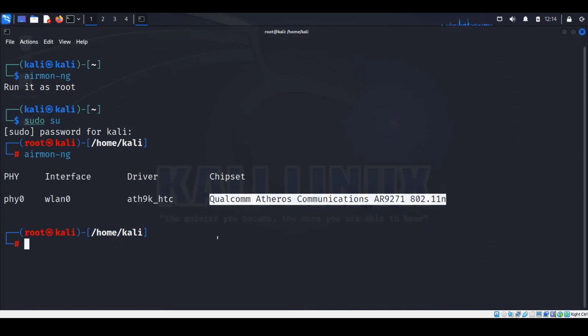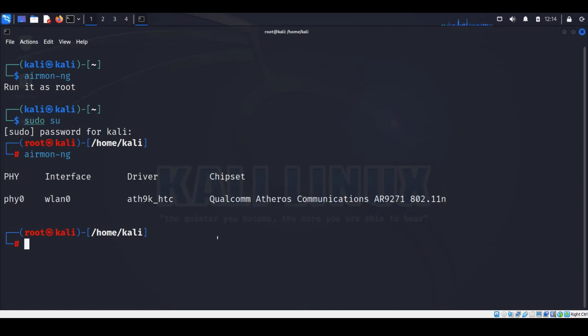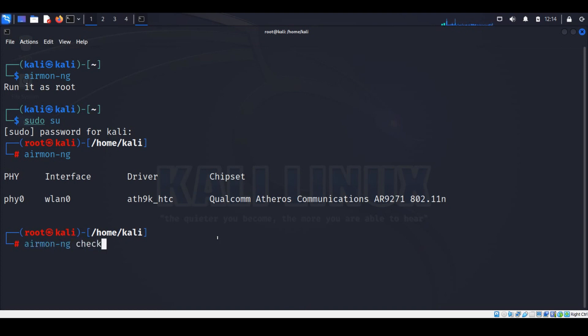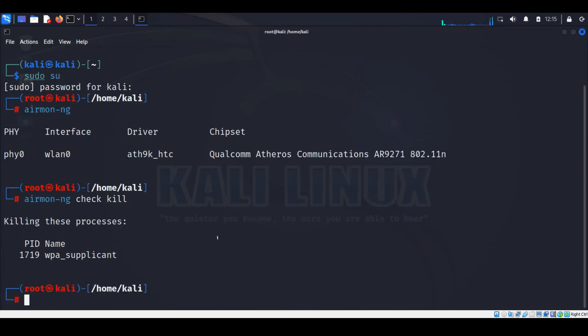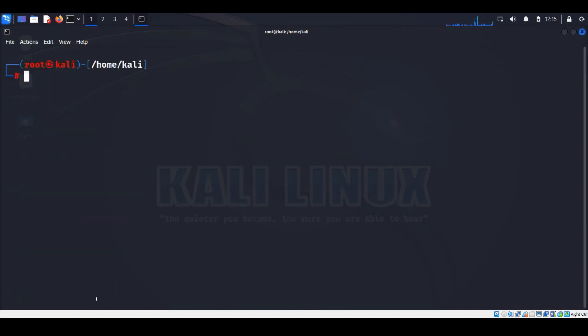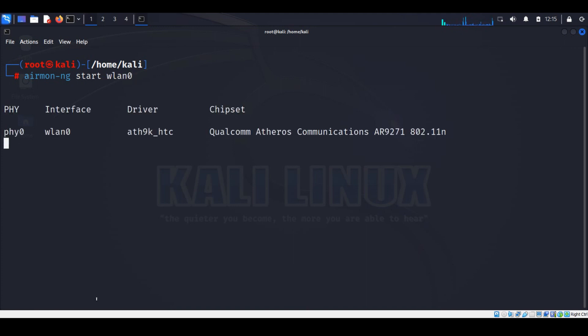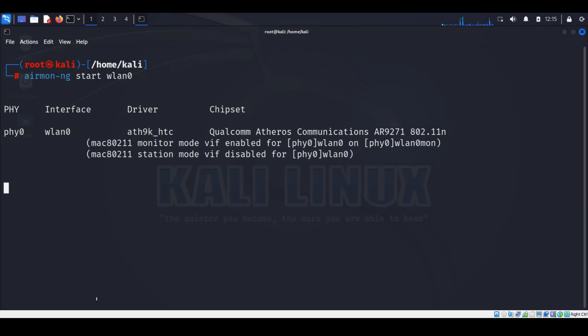Before we convert it to monitor mode, we need to kill all the processes which can interfere with it. We can kill the processes by running airmon-ng check kill command. Processes are killed. Now let me clear the screen. Now we convert the adapter into monitor mode by running airmon-ng start wlan0 command. OK, here you can see that it's successfully converted into monitor mode.